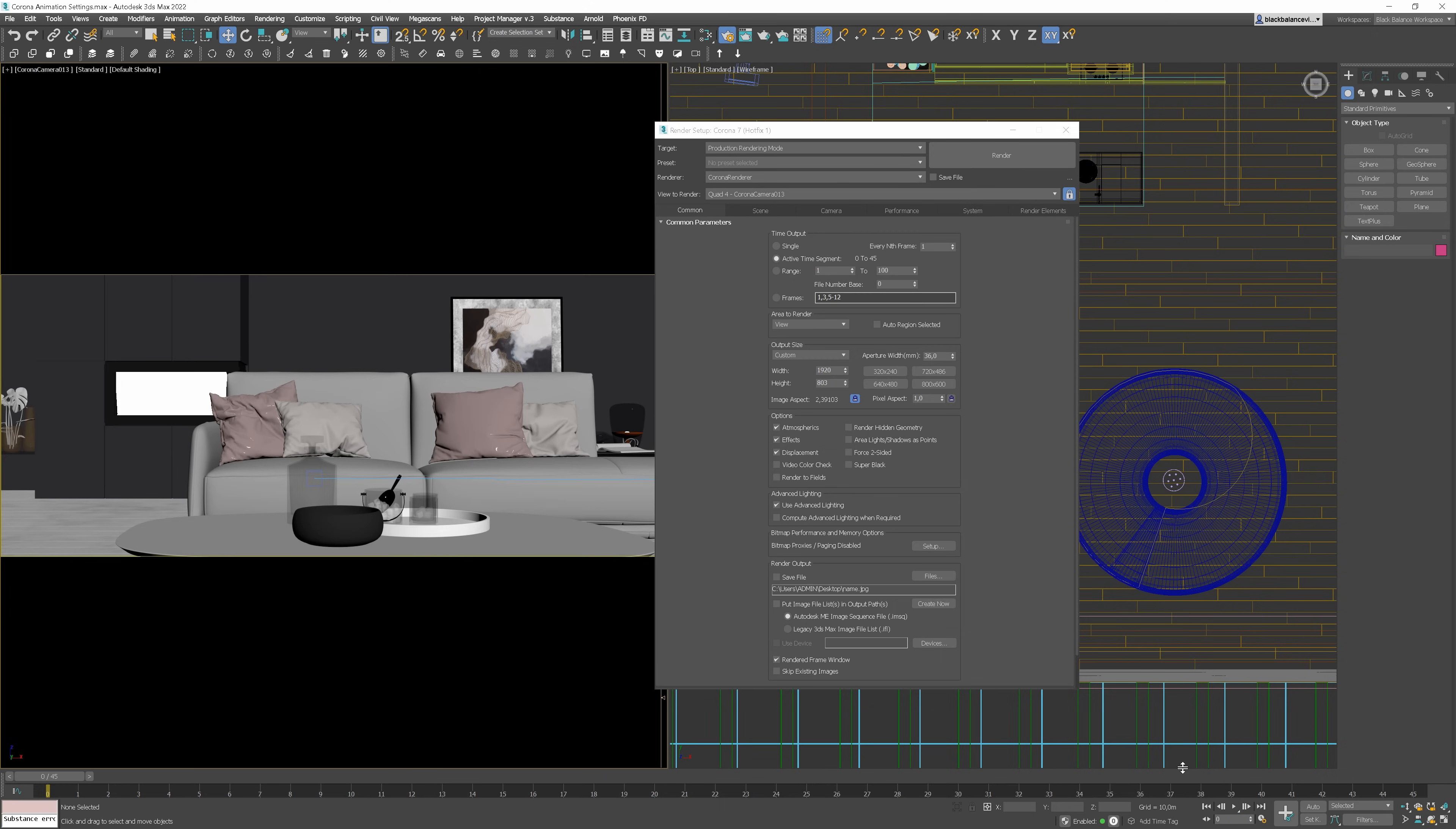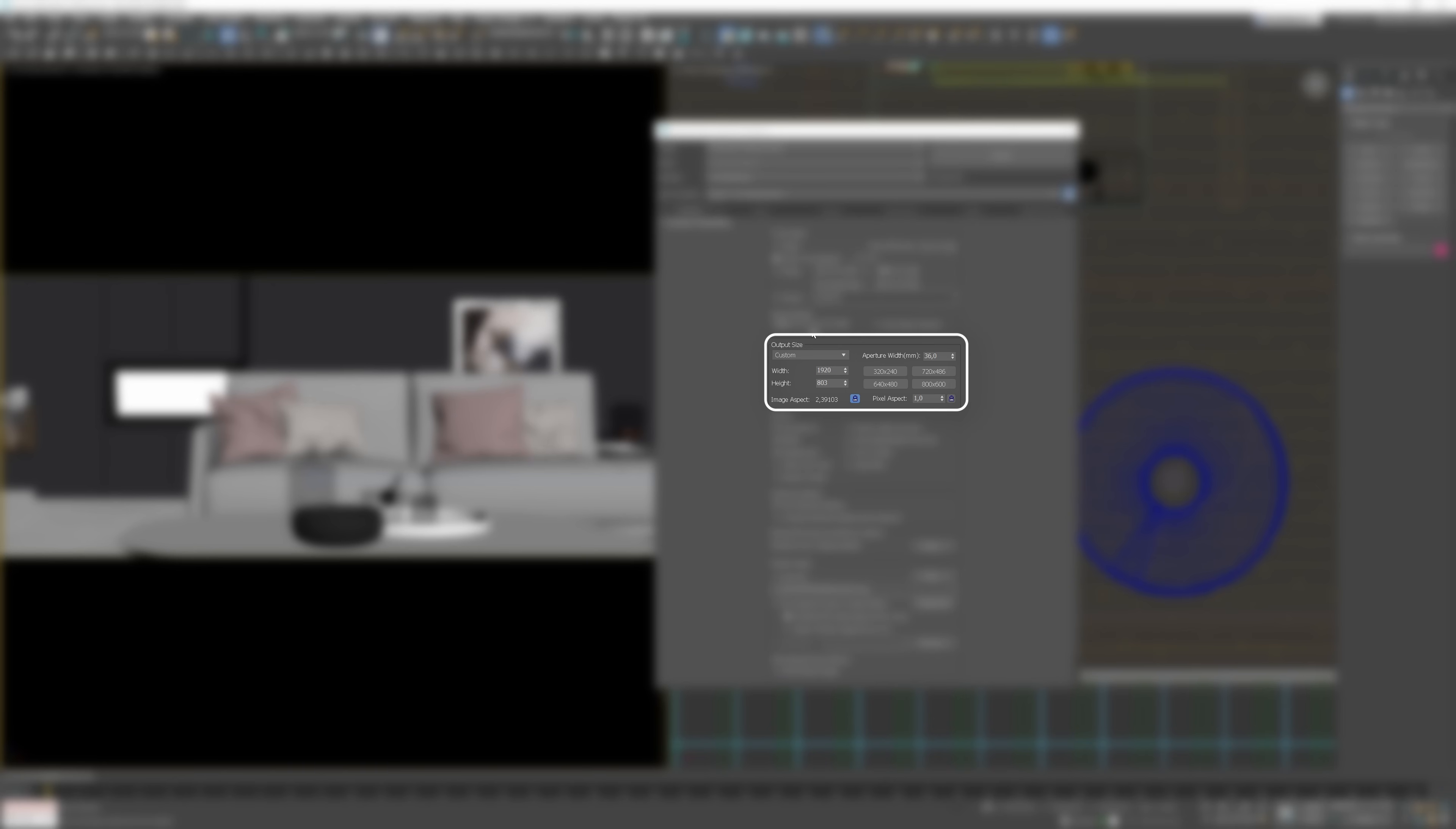So it takes 45 frames. Now I will go back to the first frame. Next, make sure you have the correct output size setup.